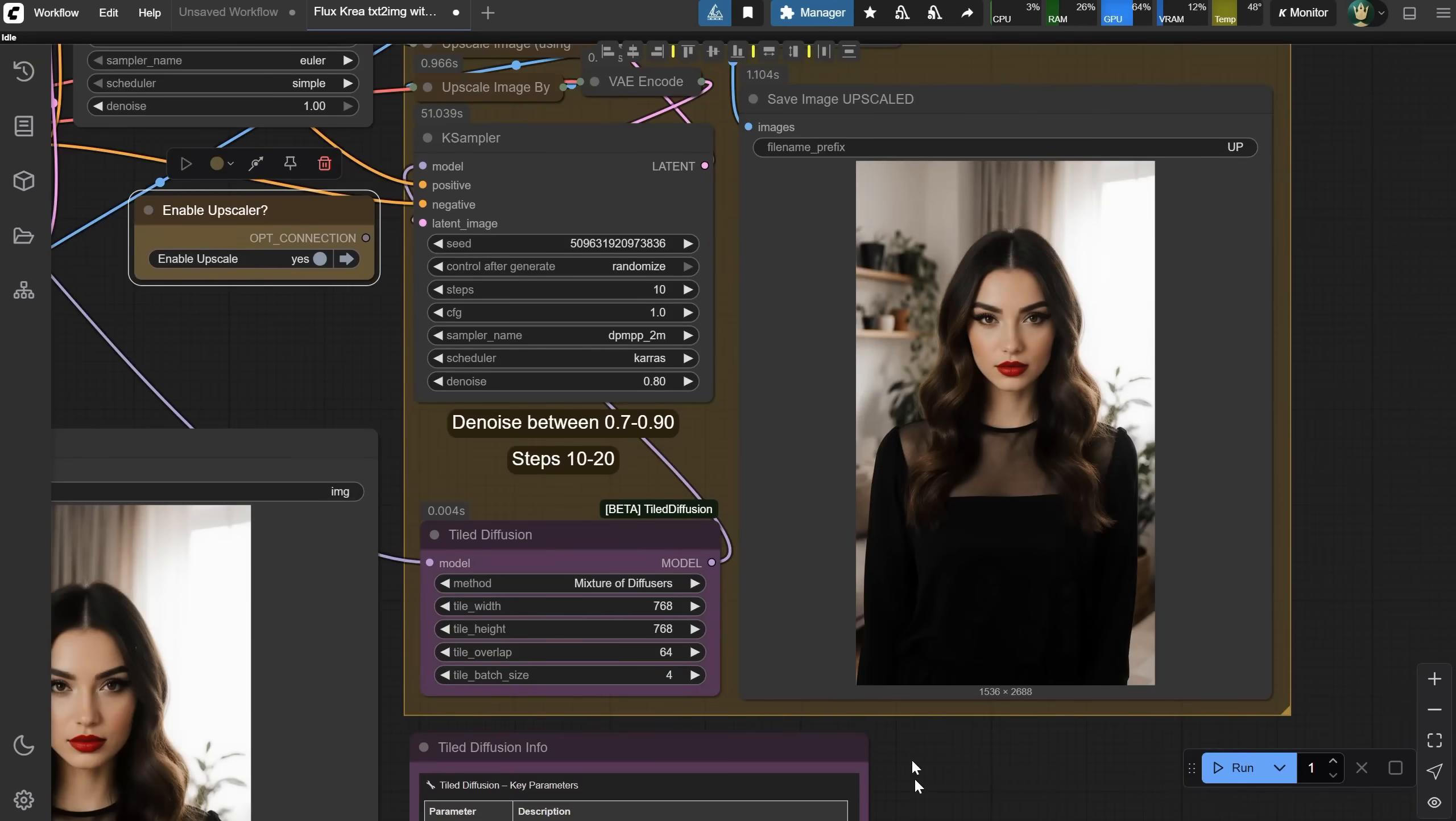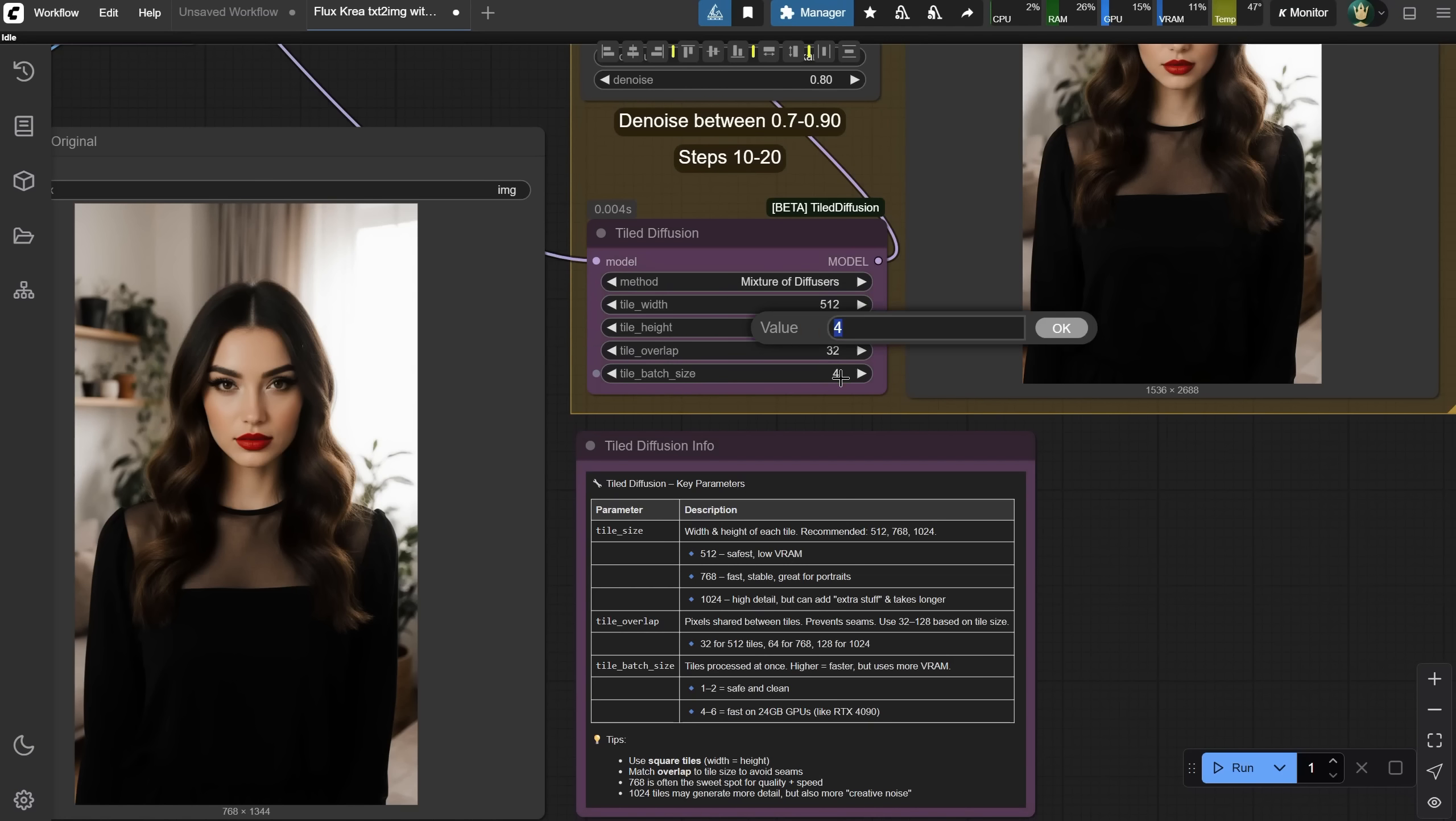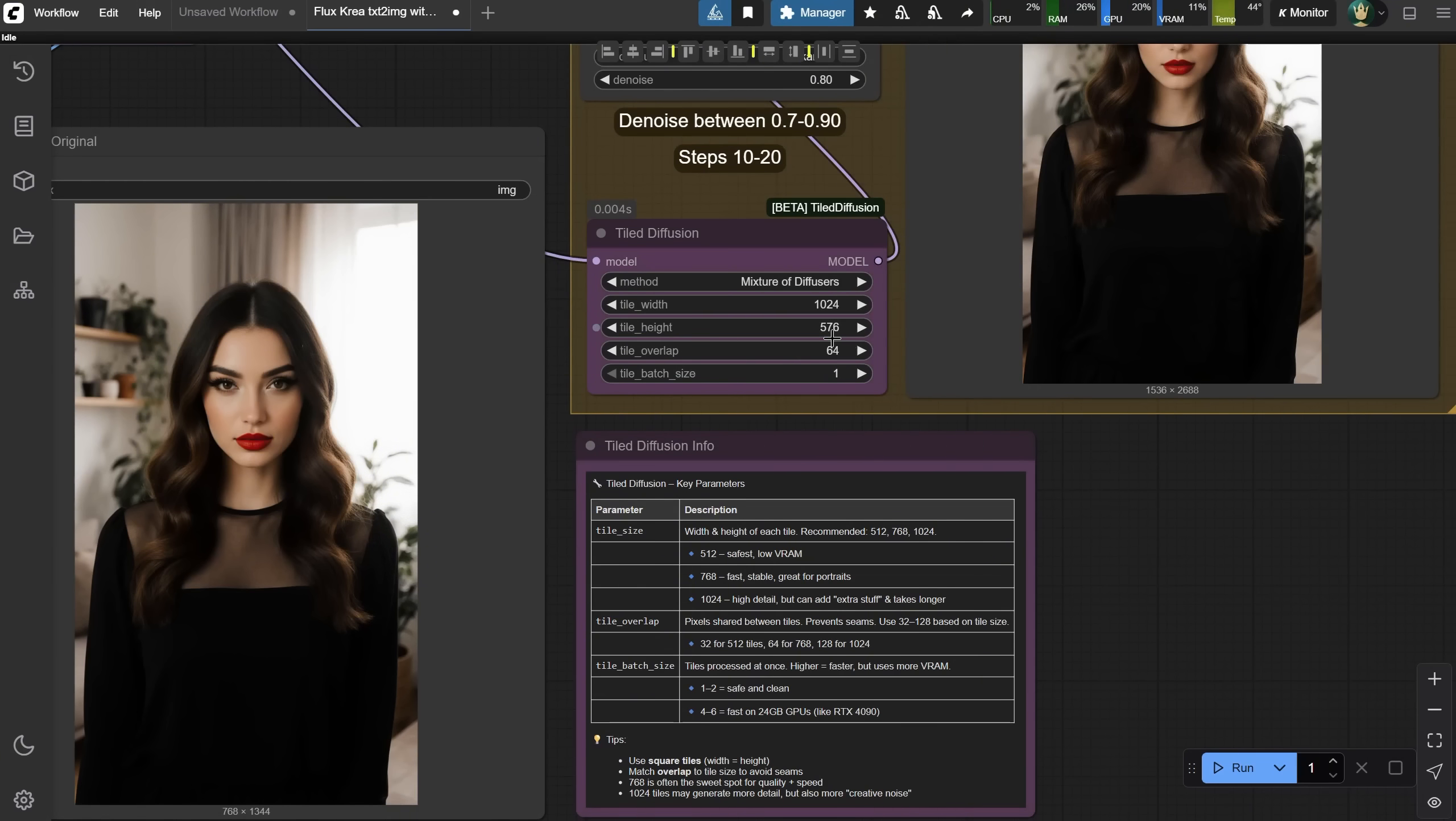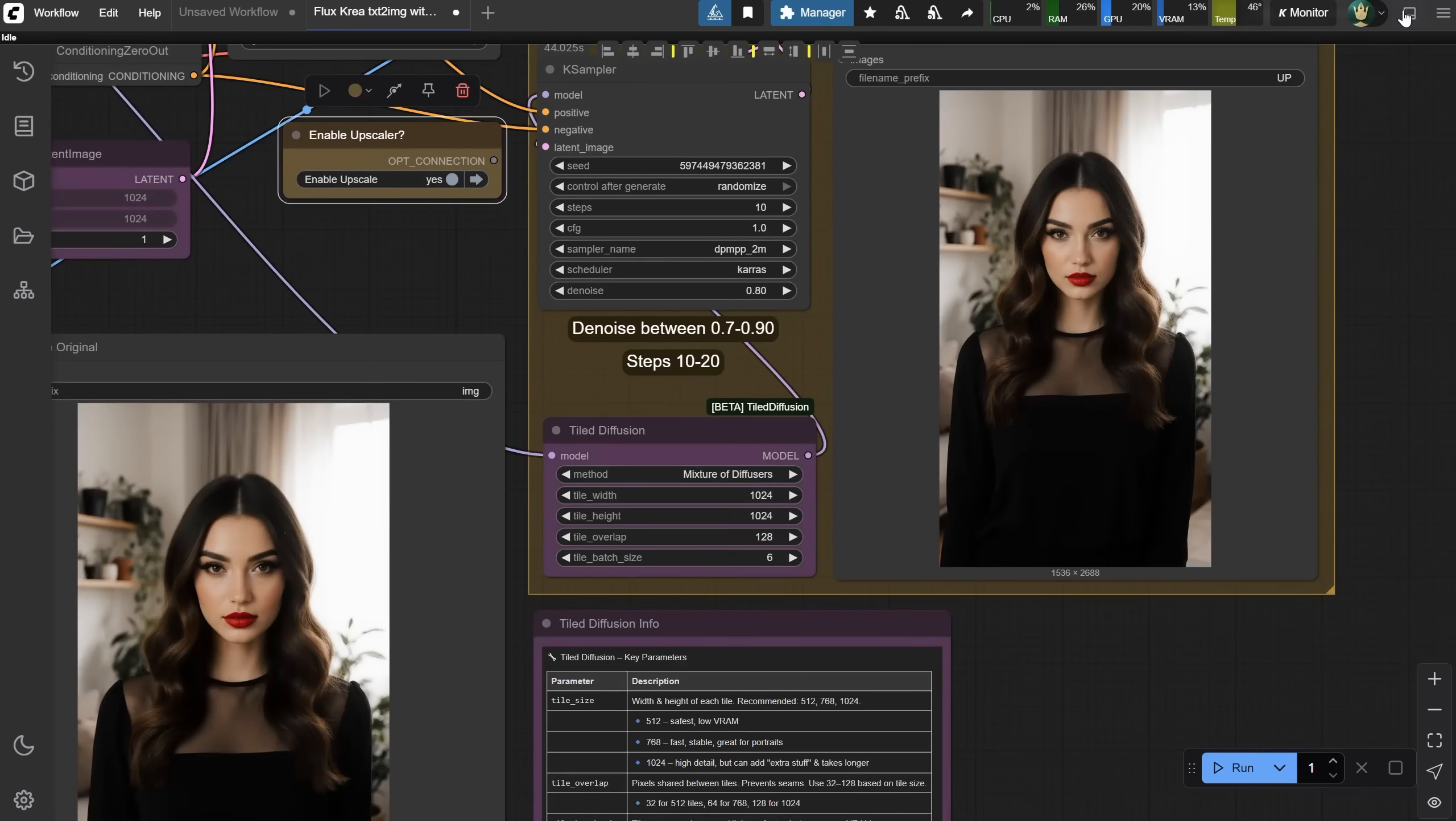In the tile diffusion node, you can change some settings depending on your video card. For lower-end cards, use 512 pixels for width and height, 32 for tile overlap, and set batch to 1. You can increase it if your video card can handle it. 768 pixels is a good middle ground that many cards can manage. If you have a powerful card, you can push it to 1024 pixels and use 128 for tile overlap. For example, I like to use batch 6 on my RTX 4090 card. With those settings, I get a similar upscale result. But because I used a higher size and larger batch, it upscaled the image 12 seconds faster compared to the default settings. So experiment with those settings to find what's faster for your setup.